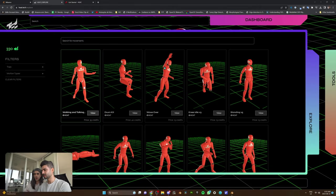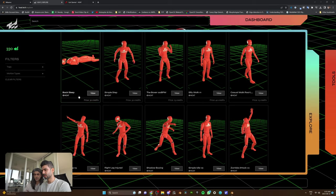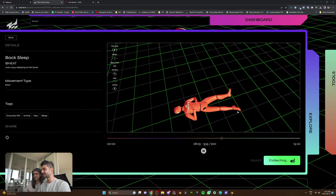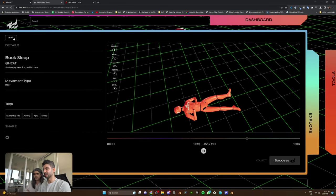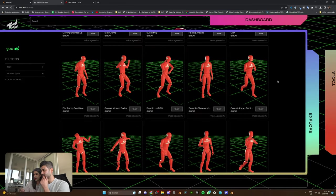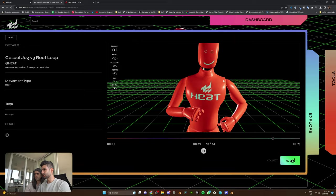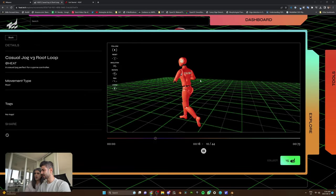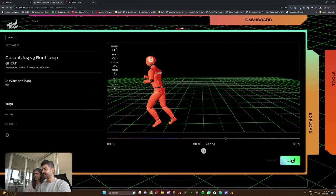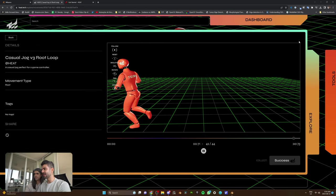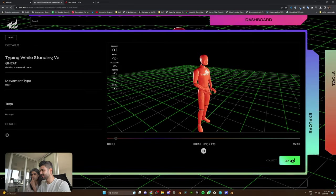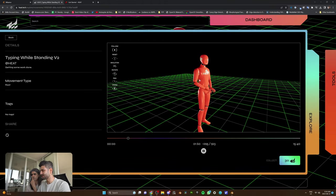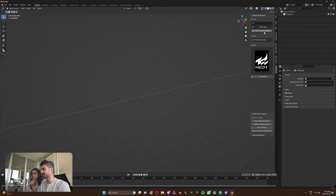Can you choose another animation? Let's do the back sleep. We'll buy this. Can you buy another one that is walking? Casual jog. We're just going to get this, and then let's get another one. We type a lot. This is a common animation. Fetch Heat animations.